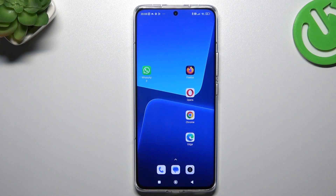Hello guys and welcome to the channel. Today I'm going to show you two ways to activate two WhatsApp accounts on one Xiaomi 13 Pro.